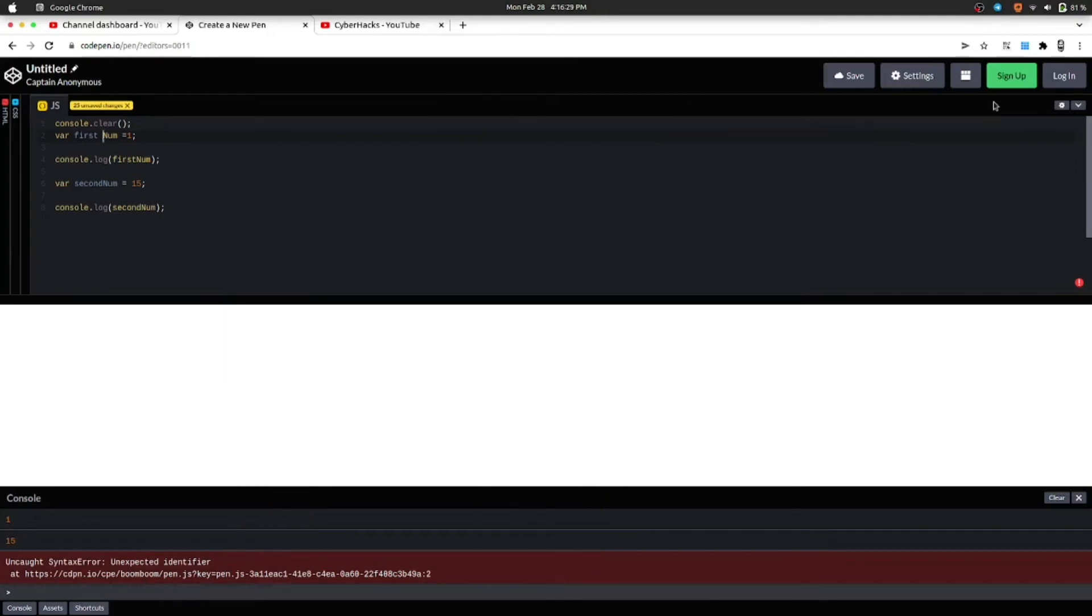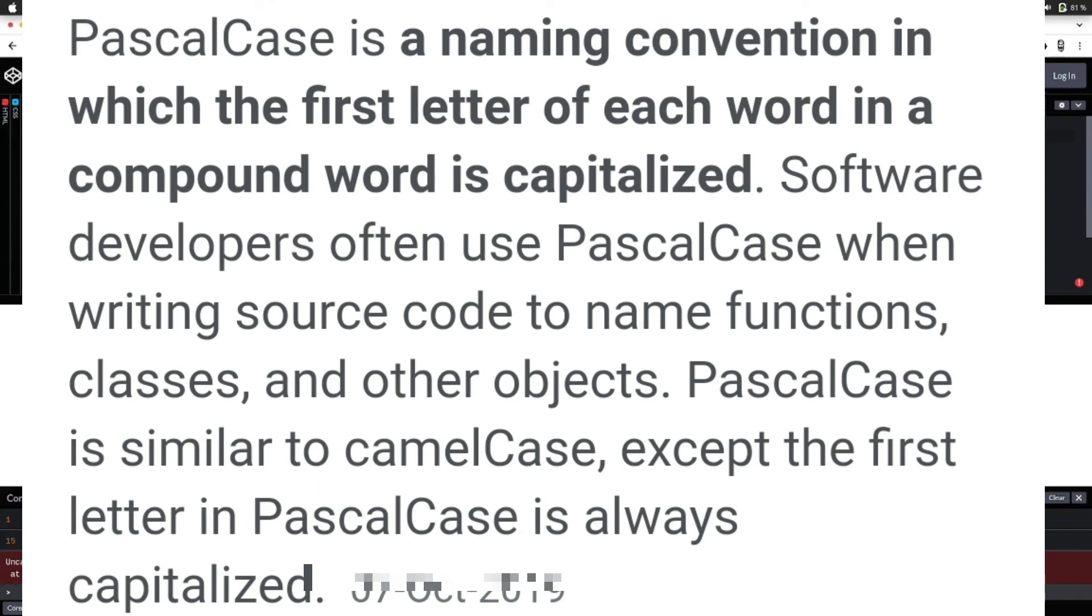Now let's move to the second one, which is PascalCase. It's a naming convention in which the first letter of each word is capital, also called as upper camelCase.